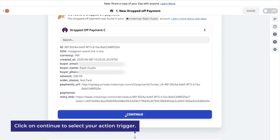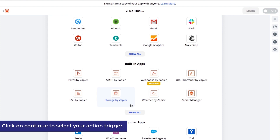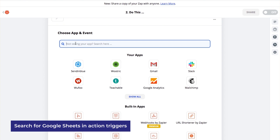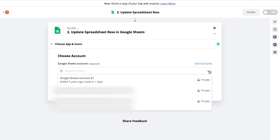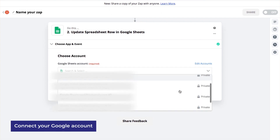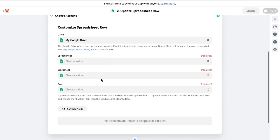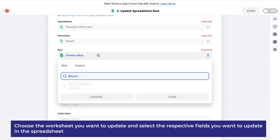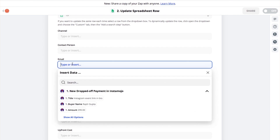Click on Continue to select your action. This is where you can select what you want to do with your data and which app you want to use. To populate a Google Sheet, search for Google Sheets in the action triggers. Select 'Update spreadsheet row' and click on Continue. Here, select the Google account you want to update the spreadsheet with. Choose the drive, choose the spreadsheet you want to update, choose the worksheet, and choose the row you want to update. You can also fill in custom details from the drop-down.